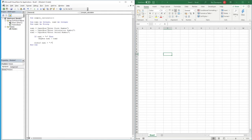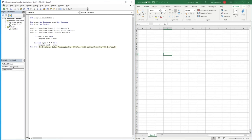If they haven't entered the plus symbol, we do 'ElseIf Sym1 = "-"'. Then the message box will display 'Number1 - Number2', presenting the subtraction result.